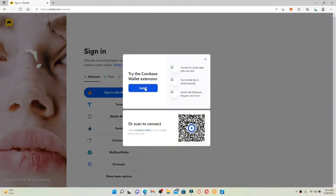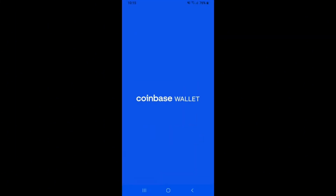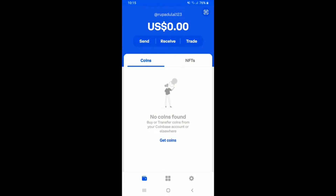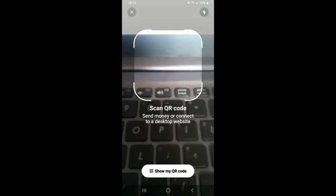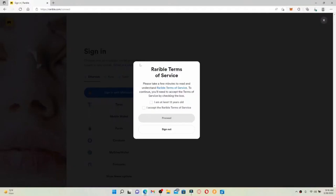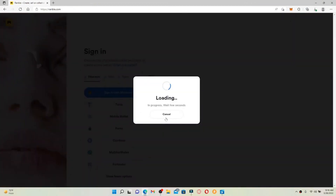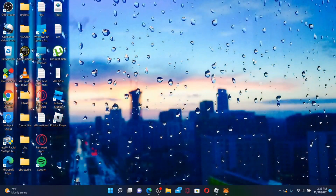You can try the Coinbase Wallet extension by clicking on the Install button for your PC, or you can scan the QR code displayed on the screen with your Coinbase Wallet on your mobile phone. Grab your mobile device, tap open the Coinbase Wallet app, and make sure you're logged in. Go to the upper right-hand corner where you can see the QR icon, tap it, and open your QR code reader. Place the QR code reader on your computer screen where the QR code is displayed. A pop-up will appear — click both boxes confirming you're at least 13 years old and that you accept Rarible's terms of service, then click Proceed. You'll be able to connect Coinbase Wallet with Rarible right away.